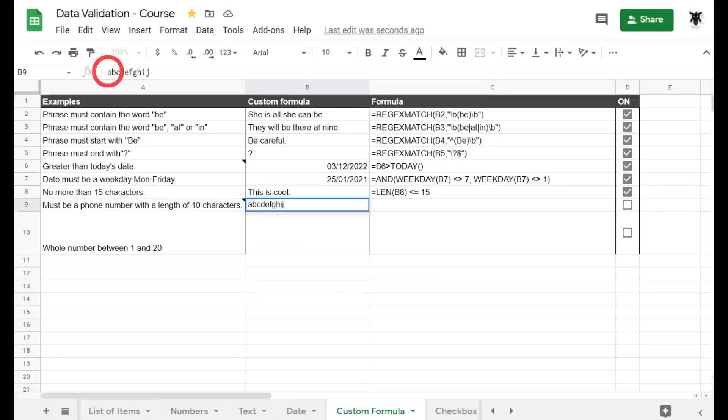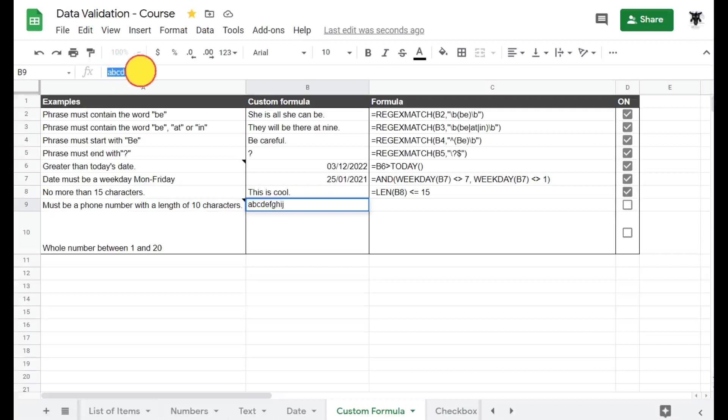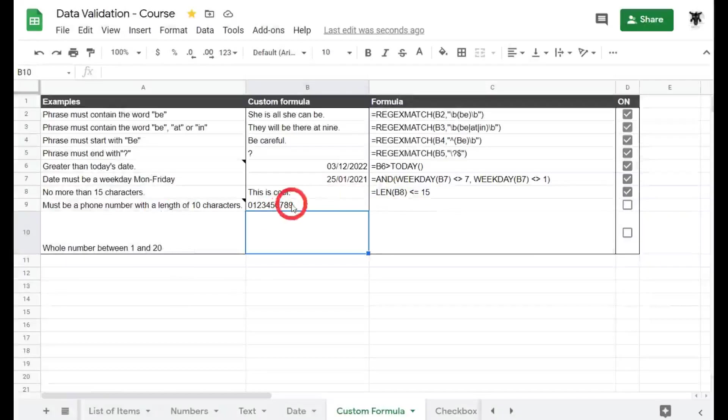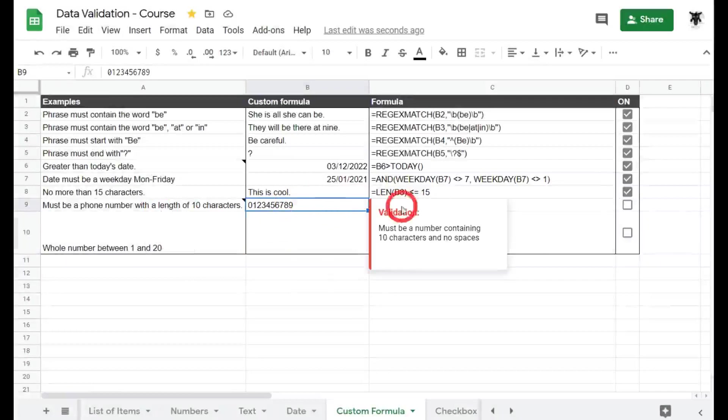Here we've got 1, 2, 3, 4, 5, 6, 7, 8, 9, 10 characters. Well that fulfills part of the rule. Let's see what happens. Must be a number containing 10 characters, so it doesn't fulfill the number rule. All right, so what's going on in the background?